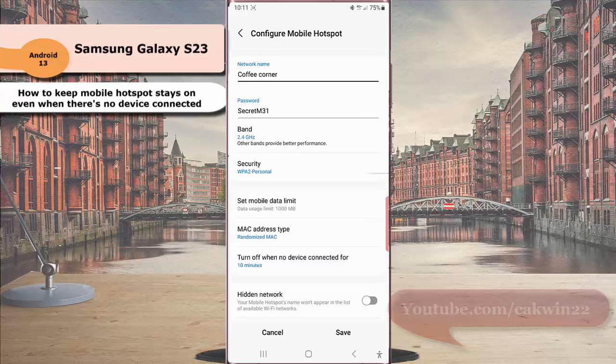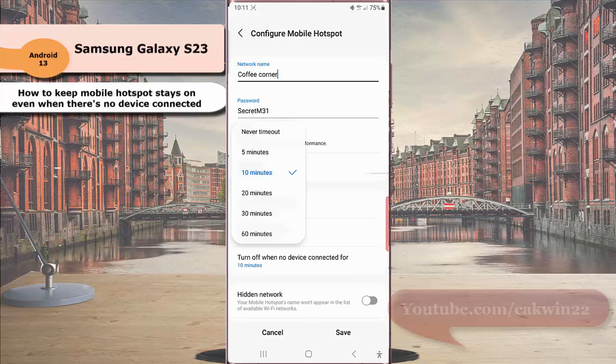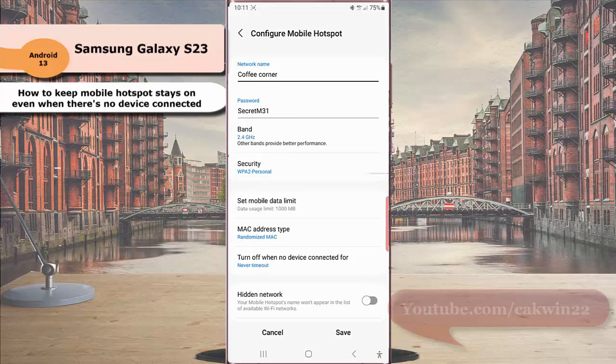Next, tap Turn Off When No Device Connected For, and then select Never Time Out. Tap the Save button to save the change.